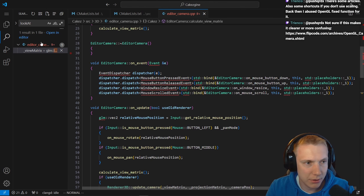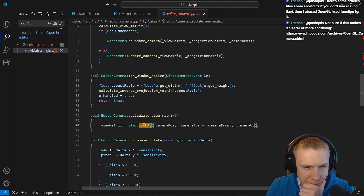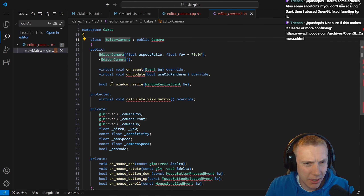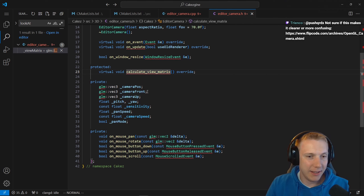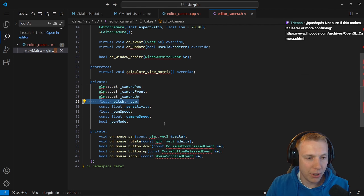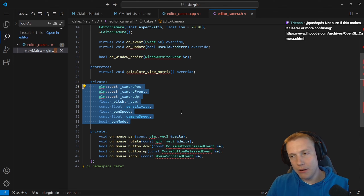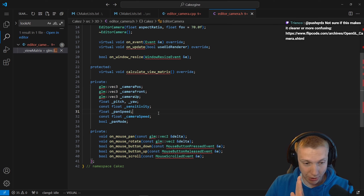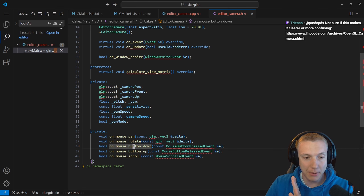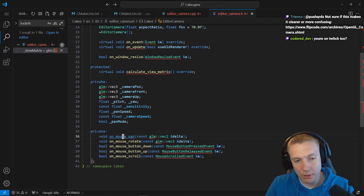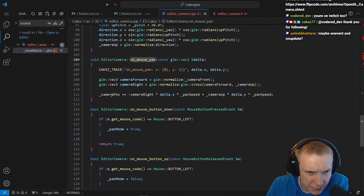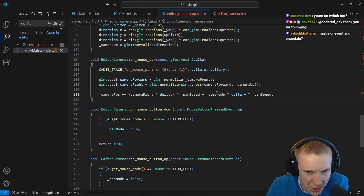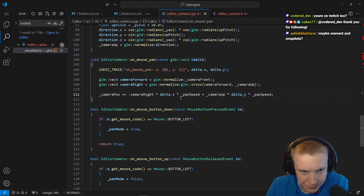We can find the editor camera - 3D editor camera. It has a calculate_view_matrix. That's the look-at we need. The view matrix has a camera position, a camera front, and a camera up - pitch, yaw, pan speed, pan mode. On mouse pan, on mouse rotate, on mouse button down, on mouse scroll. On mouse pan we set the camera position using delta and speed - camera up, delta, speed.